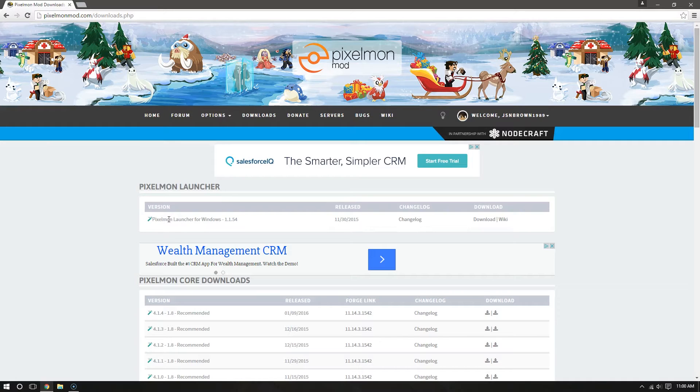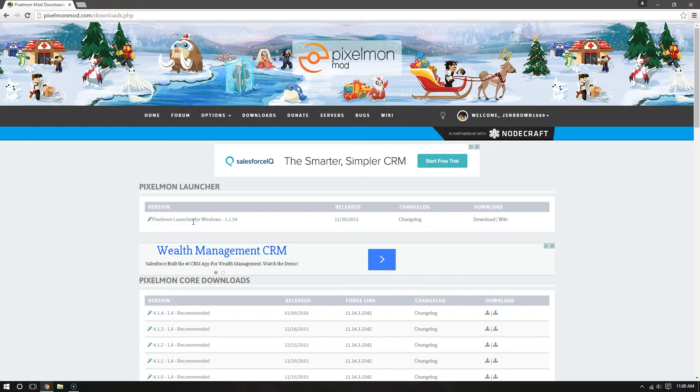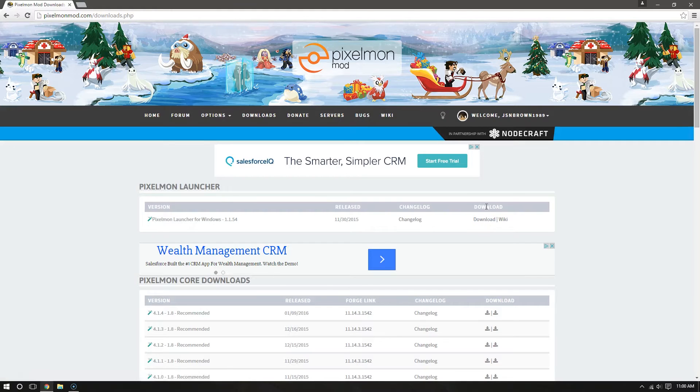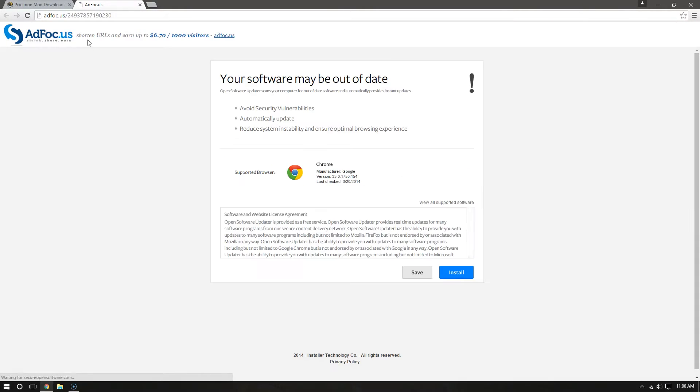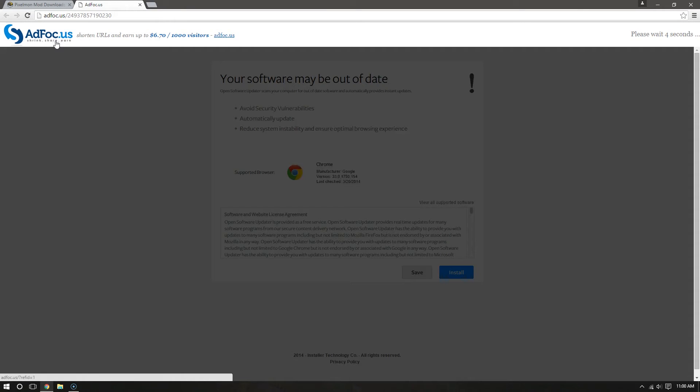You'll need a Pixelmon Launcher for Mac, which doesn't exist yet. But if you're using Windows, you're in luck. This is for Windows. So just go over to the side here on the right hand side, under Download, just hit Download for me, and then it's going to bring up an Add Focus page.